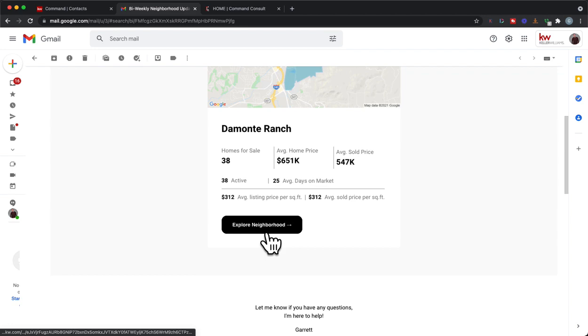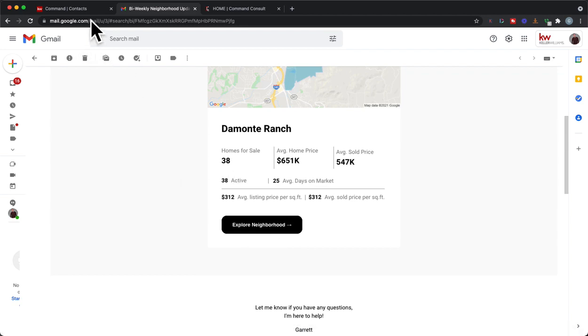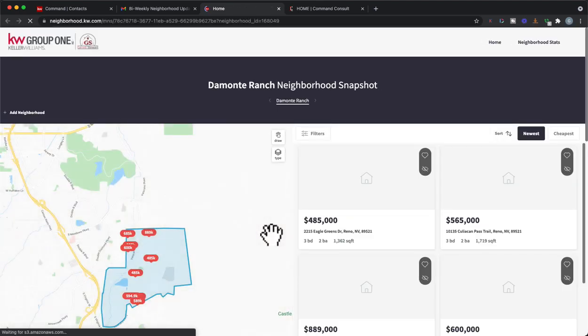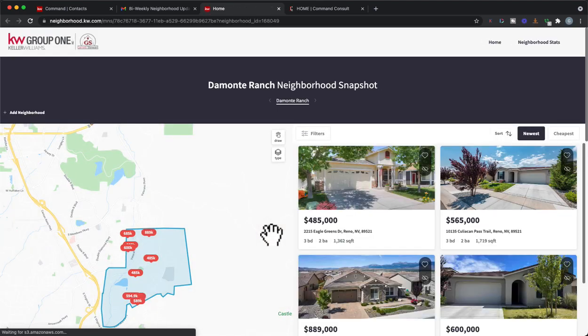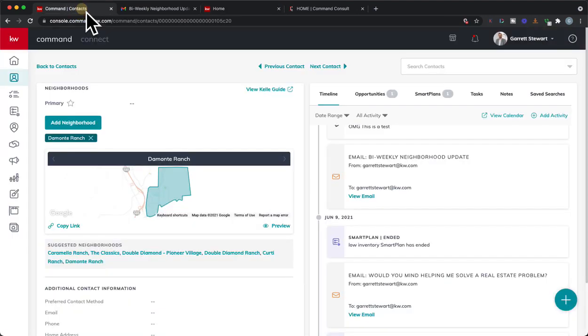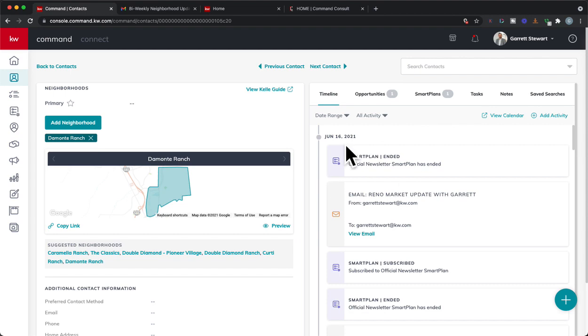It's going to send an email from you about the neighborhood, whether it's one neighborhood or multiple neighborhoods, and have all your information right there on it branded to you. Now once they hit this button, this is the very key thing that happens because as soon as I hit that, it is logging it in the Keller Williams system. It knows I clicked on that email and is now viewing this neighborhood snapshot.